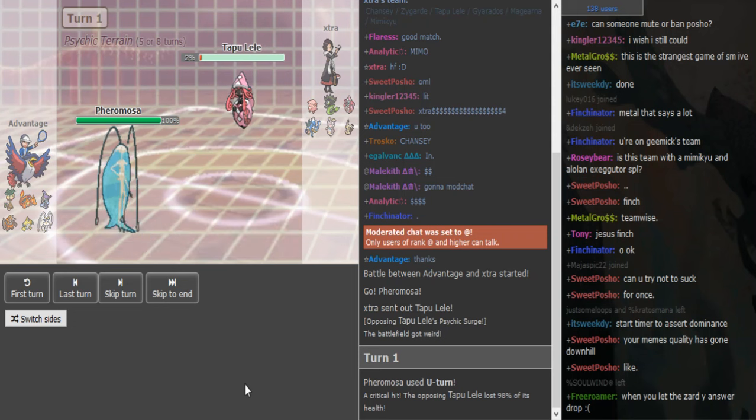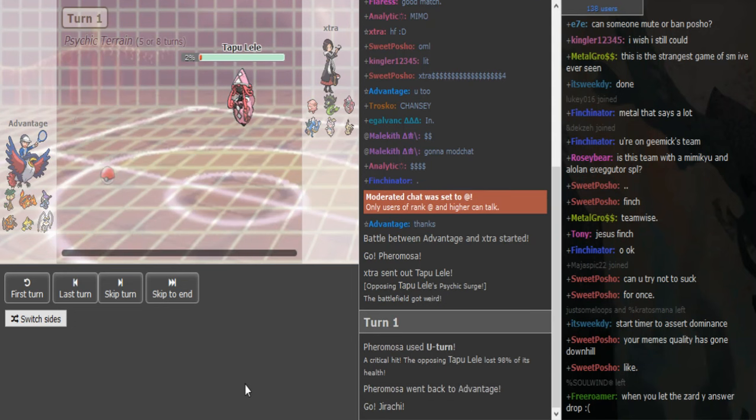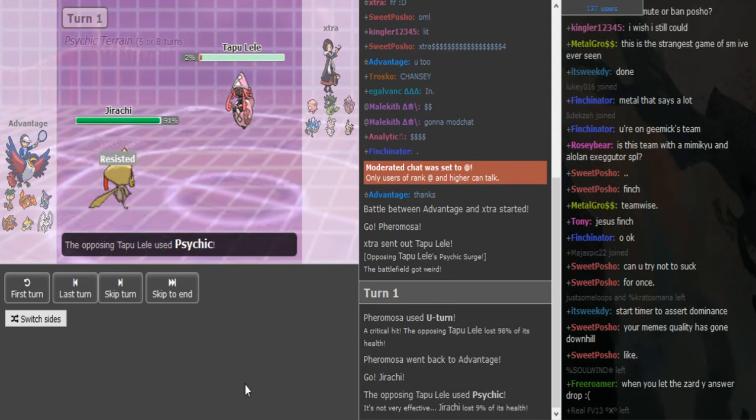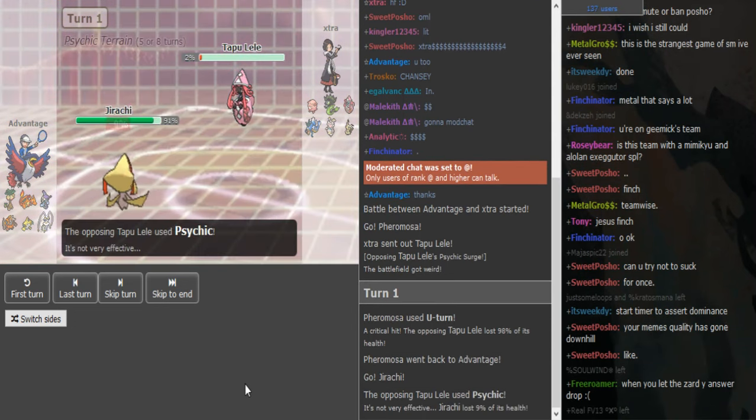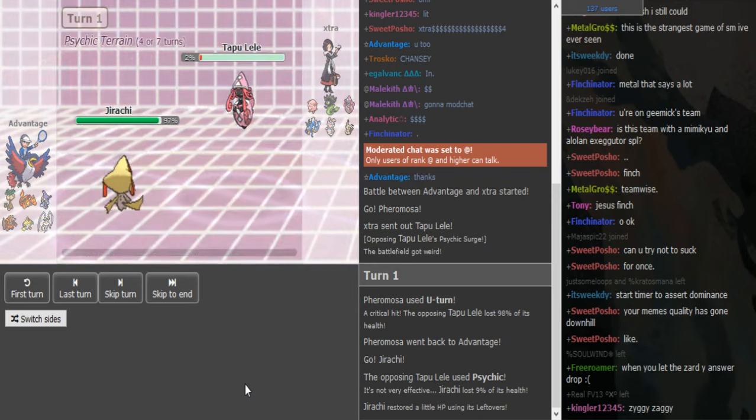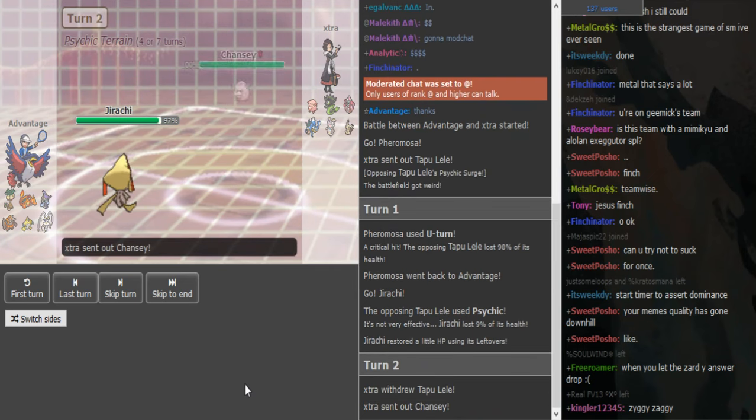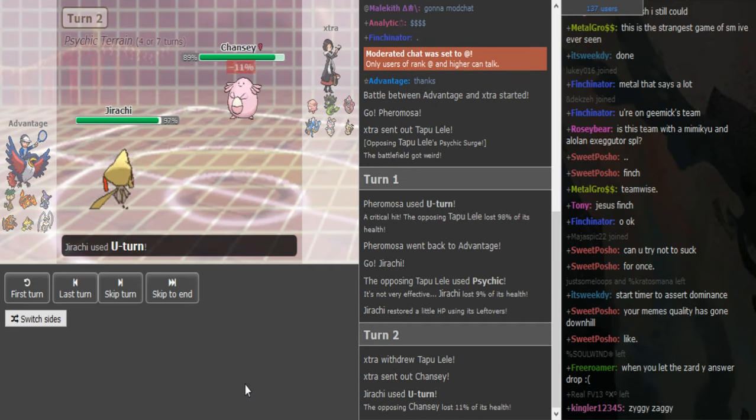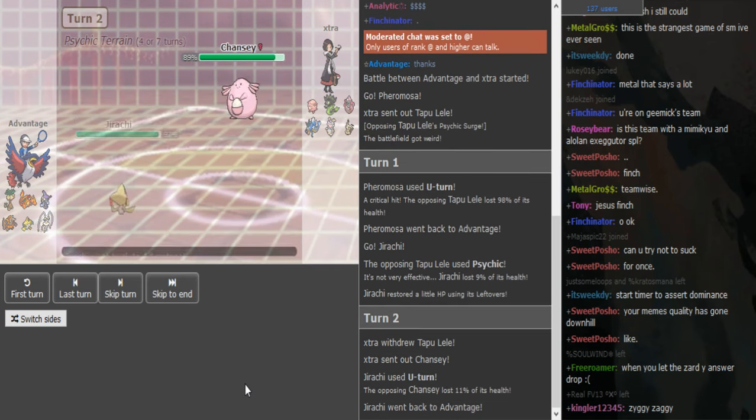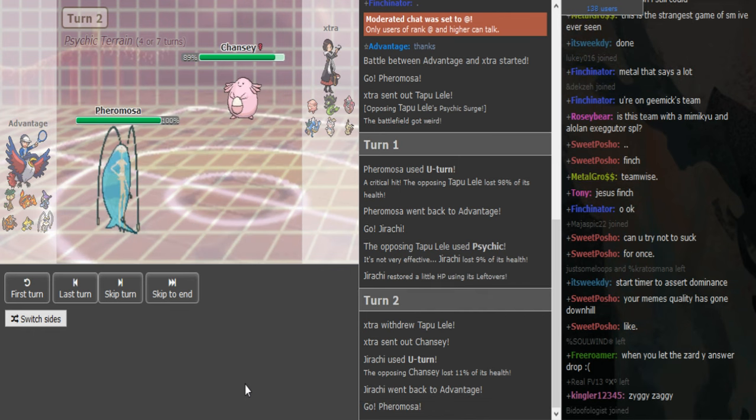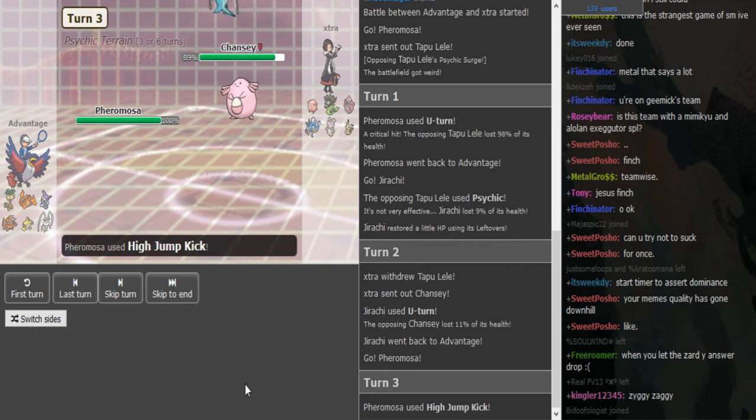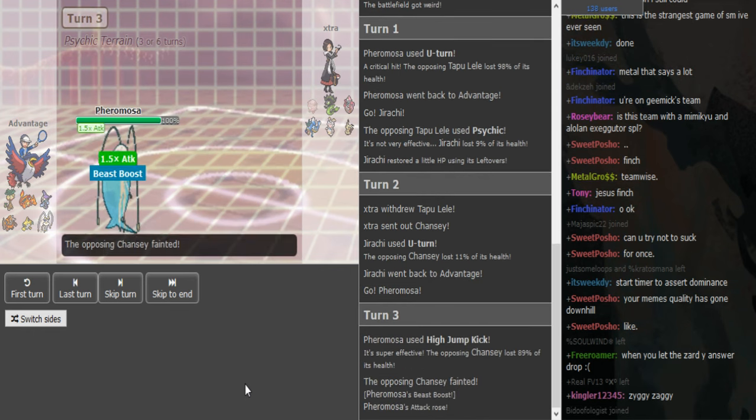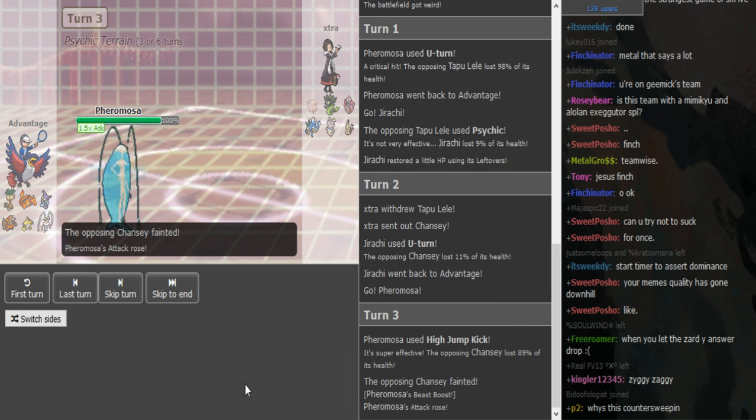So he gets a U-turn crit turn one on the Latias that barely lives, and Jirachi eats up a psychic. It turns out on the Chansey and he can bring in his Pheromosa here and click high jump kick.